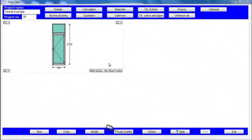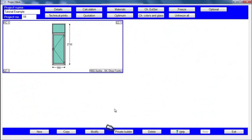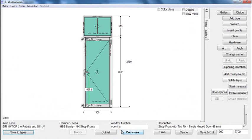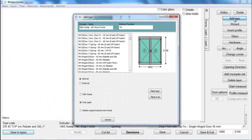To add a top light opener, open the Window Builder. Click on the Add Type button. A new window will appear.